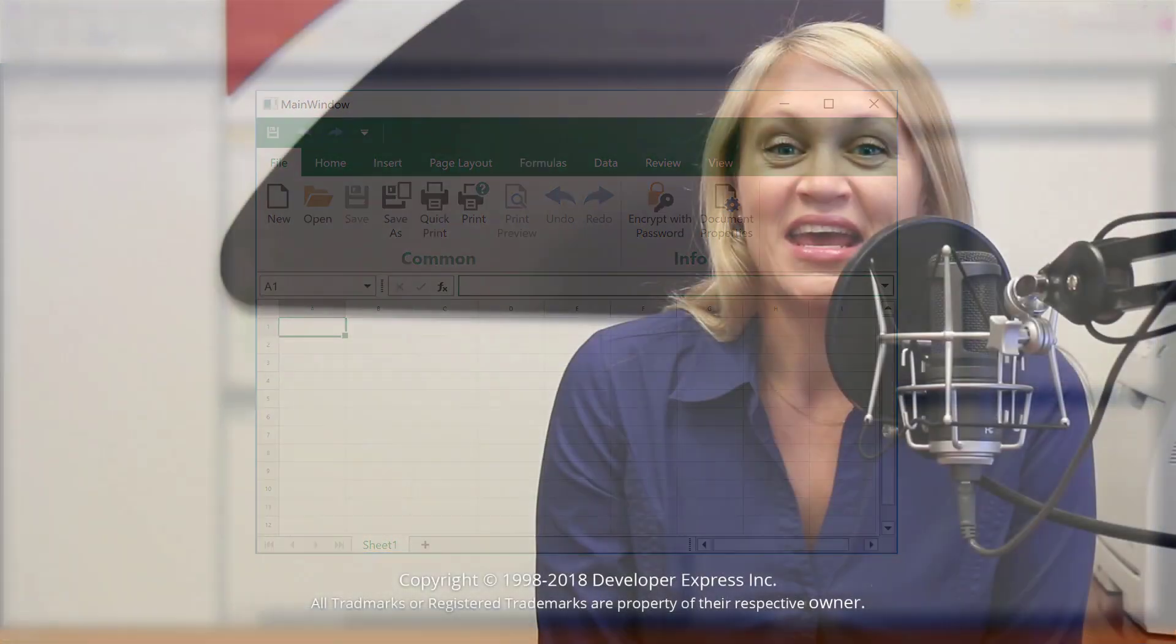And that's it! If you'd like to learn more about our WPF controls, you can watch more videos from our playlist or check out the documentation on our website. Don't forget to subscribe to our channel for all of our latest content. Thanks for watching, and thank you for choosing DevExpress.